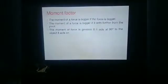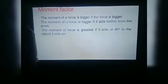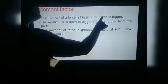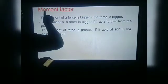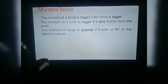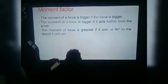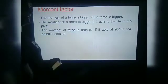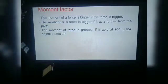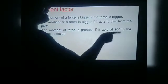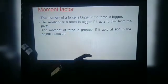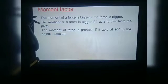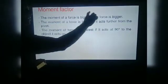Now, on what factors does the moment of force depend? The moment of force depends on three factors. Number one: the moment of force is bigger if the force is bigger — the moment of force is directly proportional to the force applied. Second: the moment of force is bigger if it acts further from the pivot — the moment of force is directly proportional to the distance of force from the axis of rotation. Third: the moment of force is greatest if it acts at 90 degrees. These first two factors are especially important.